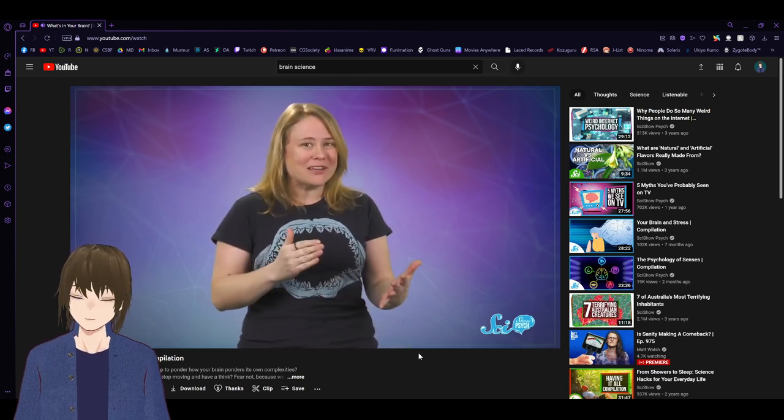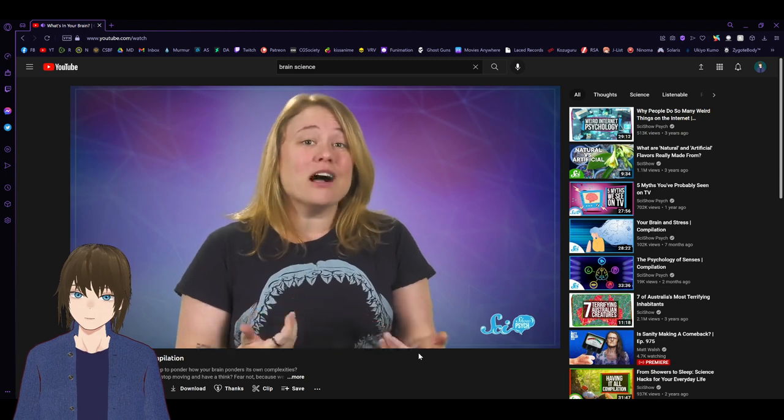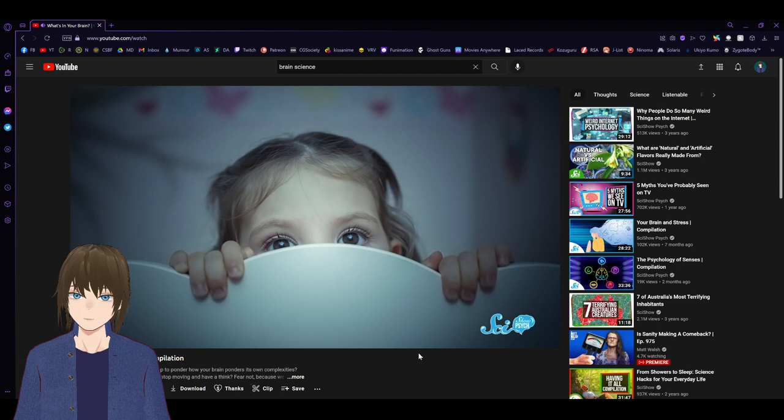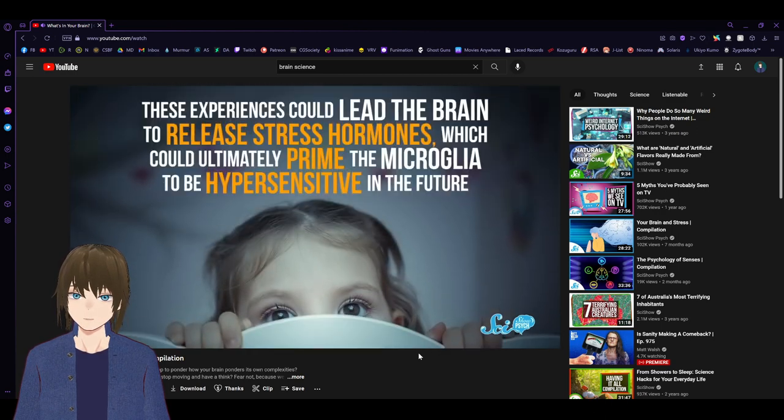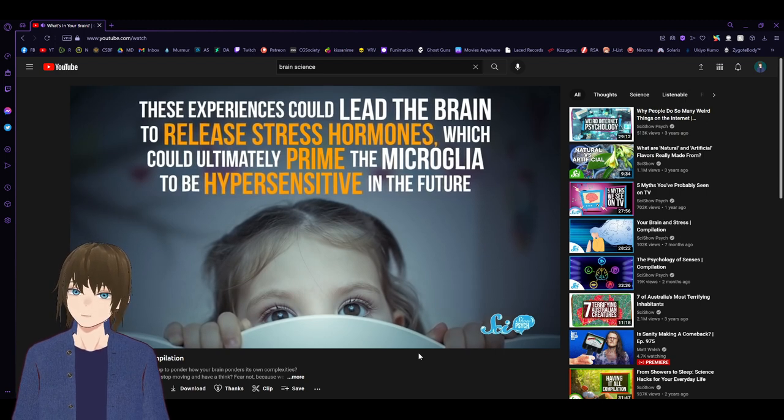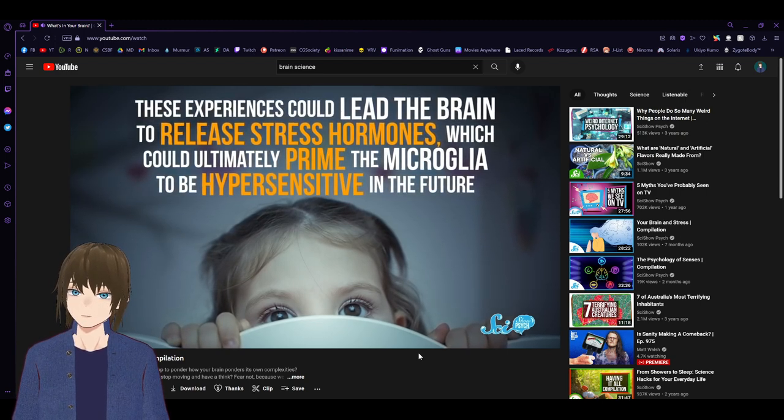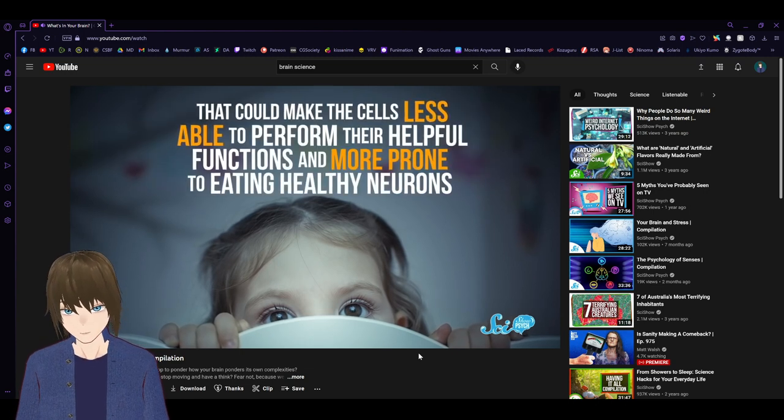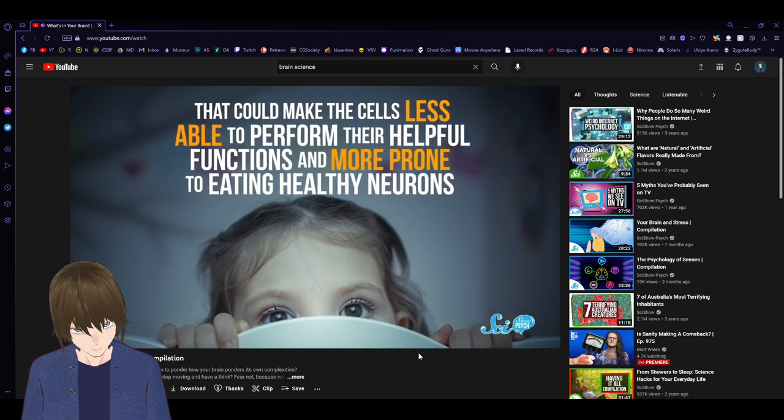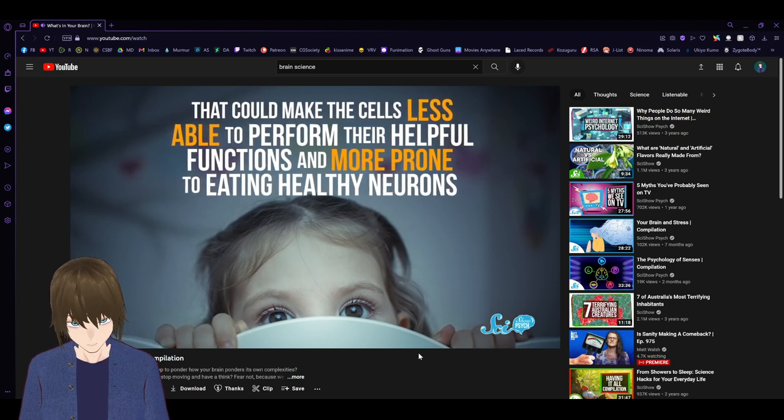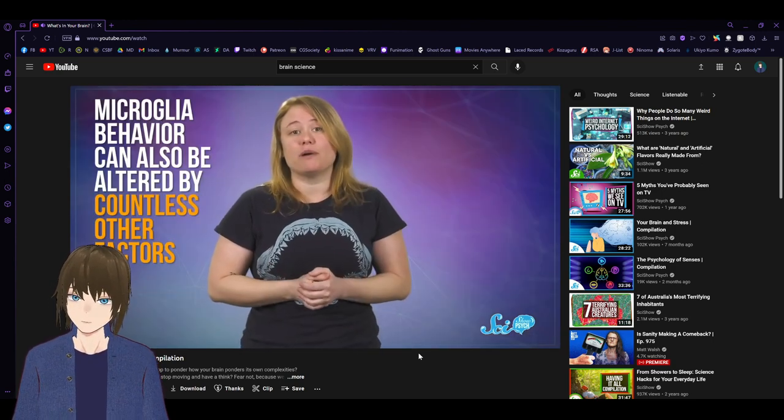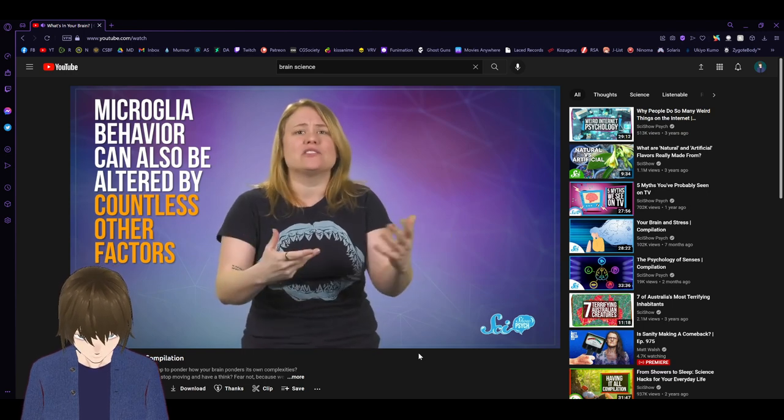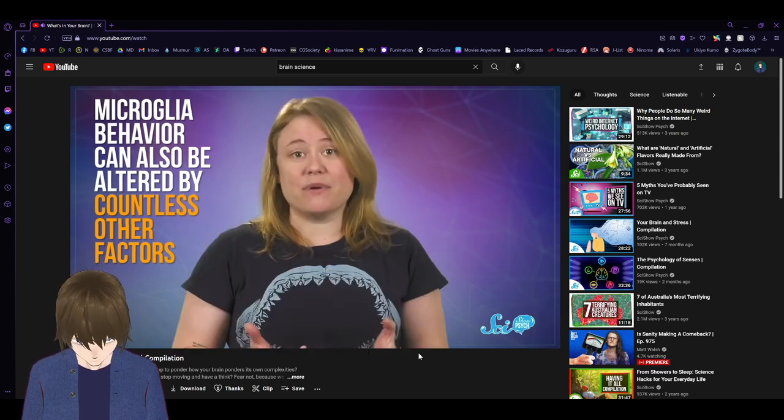So overall, microglia are so important for our brains. But with great power comes great responsibility. And microglia aren't always perfect. In fact, lots of things can mess with their activity. For example, some scientists think negative experiences in childhood, like infection, abuse, and neglect, could permanently alter microglia's behavior. These experiences could lead the brain to release stress hormones, which could ultimately prime the microglia to be hypersensitive in the future. Microglia behavior can also be altered by countless other factors, trauma, aging, diet, stress, and sleep problems among them.